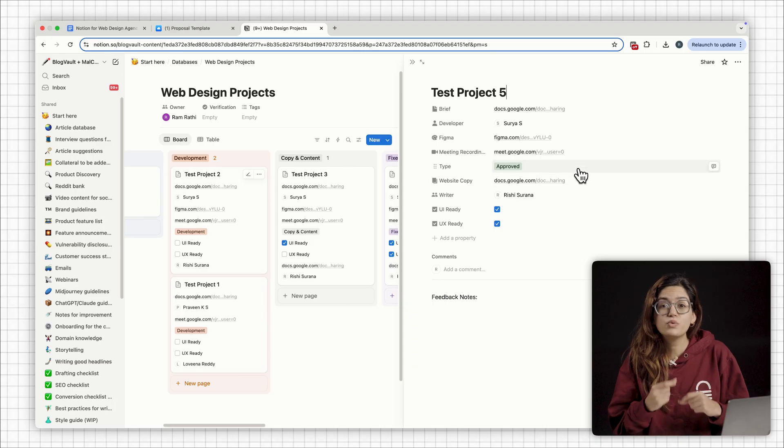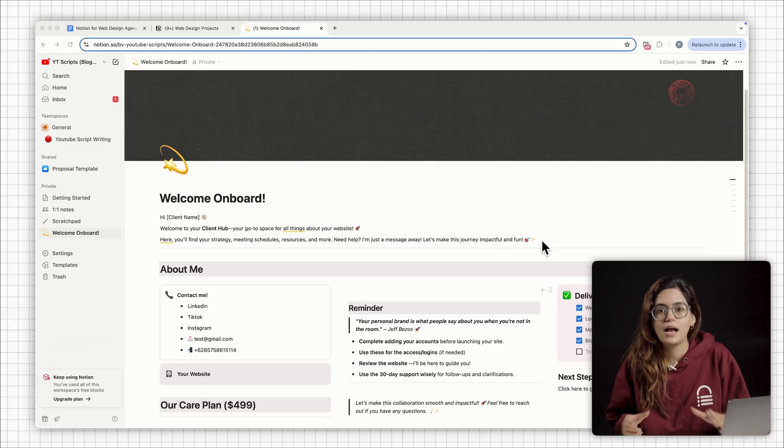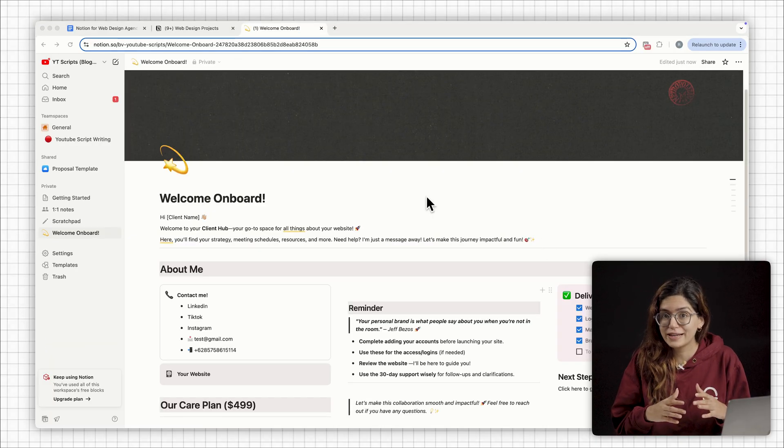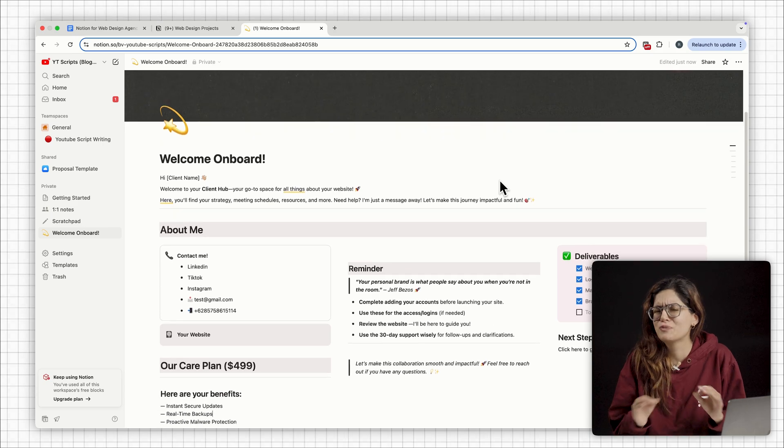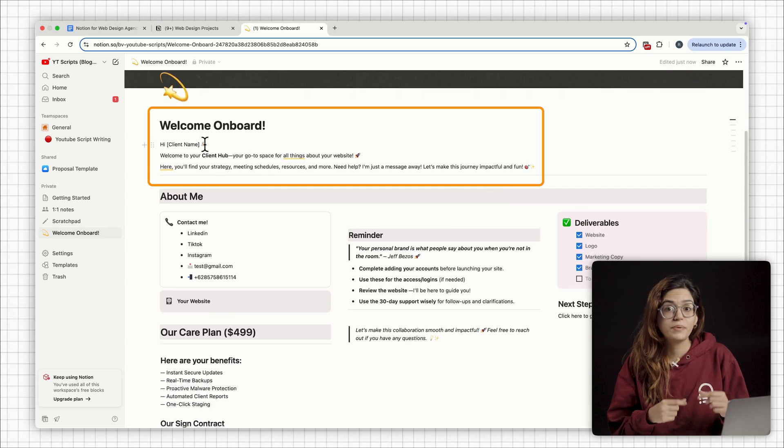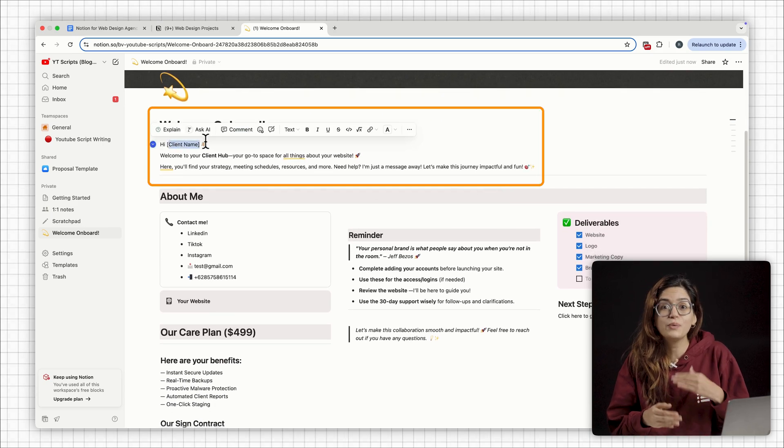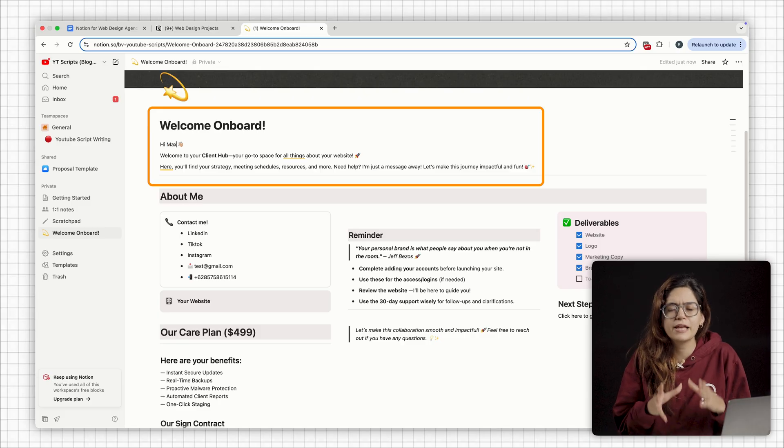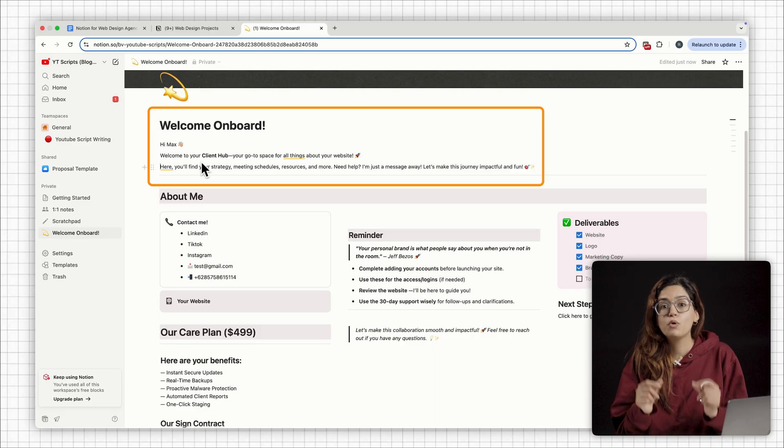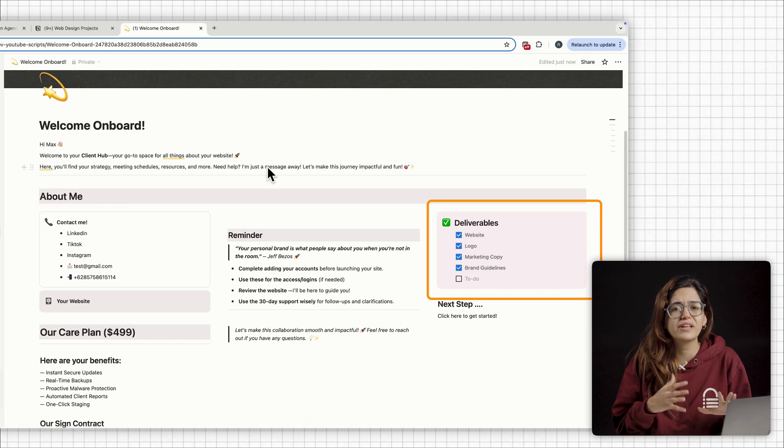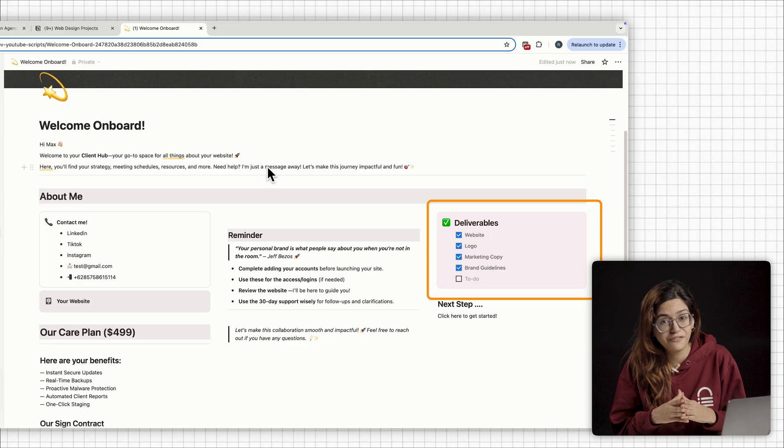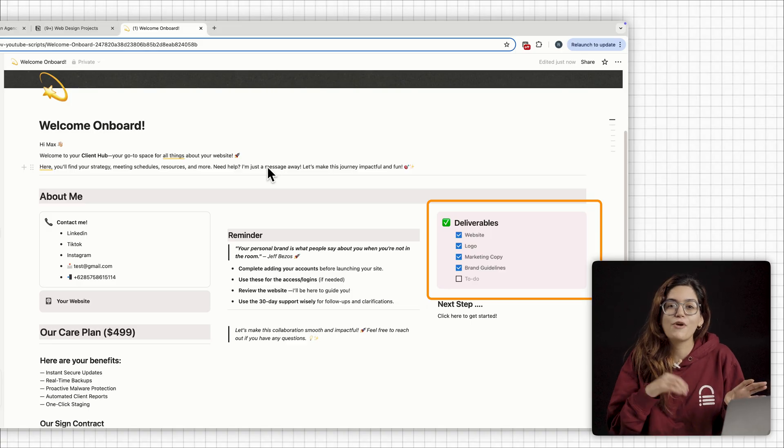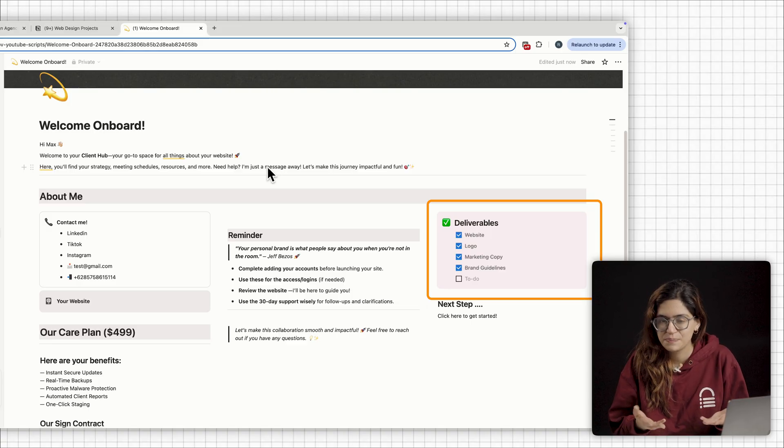As soon as the project moves to approved, I duplicate the onboarding page for the client and it makes the handoff super smooth. Right at the top, there's a quick welcome message and you can even add a Loom video that explains what happens next. Below that, there's a checklist of everything we got ready for them, like logos, brand guidelines, or copy drafts.